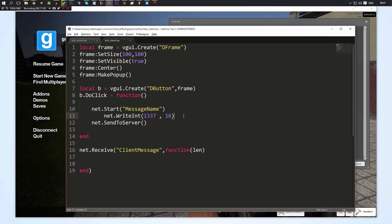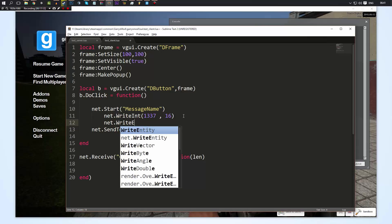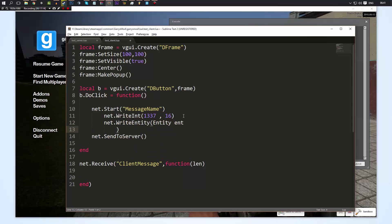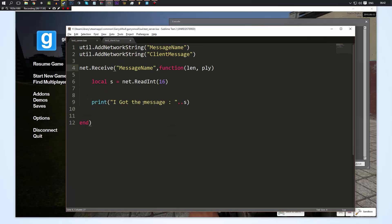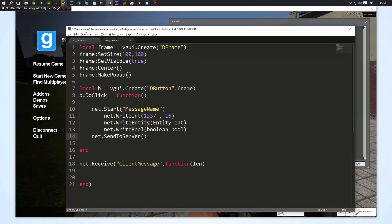Don't forget that you can also do net.WriteEntity, net.WriteBool, and net.WriteFloat — you can write any data type you want in the message, and as much data as you want. There is a limit, but you probably won't reach it. Once you've written the data you send it to the server, and if the server is ready to receive it it can read that data — and vice versa, you can send it to the client the same way as shown earlier.